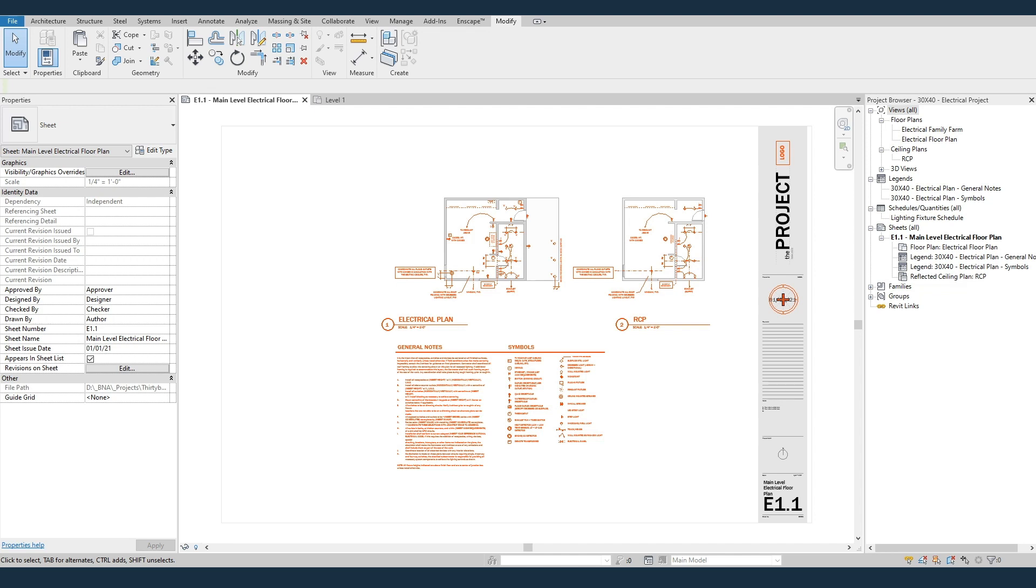More info and all the links are in the description down below. Of course everything I'm talking about here will work with any two projects if you're interested in transferring standards, families, sheets, that type of stuff from one project to another. But I'm using this 30 by 40 project as an example. I've got a longer video here on YouTube about moving things from one project to another. So this will be a little bit of a review.